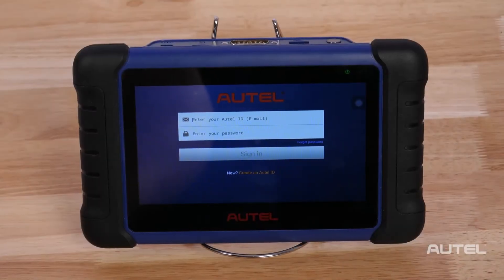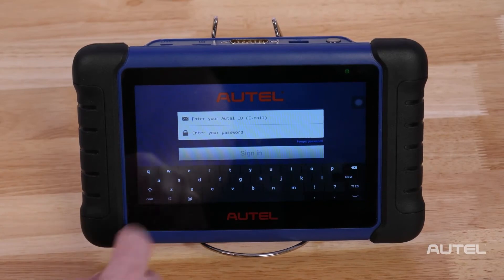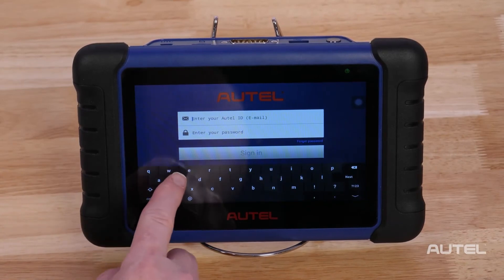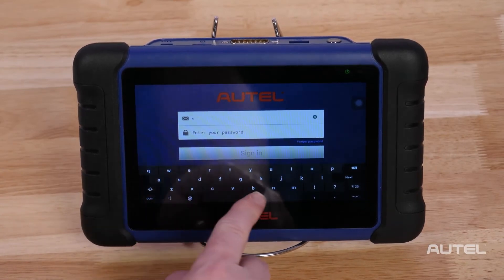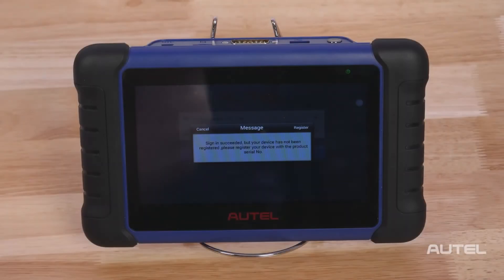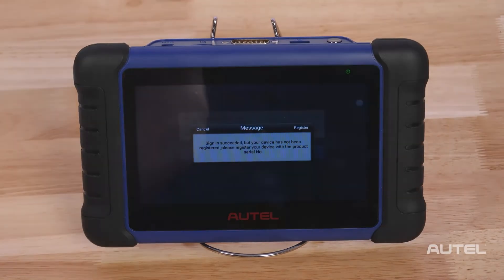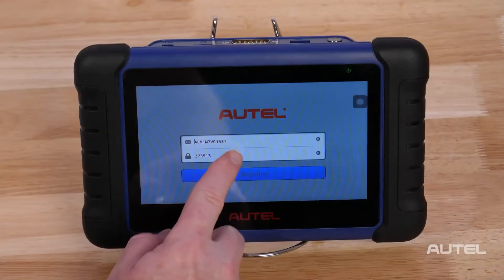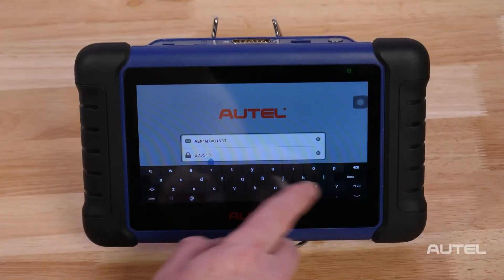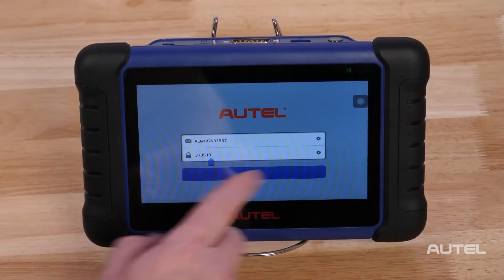If you already have an Autel account, simply sign in with your account ID and password. A product registration screen will display, and the device's serial number and password will autofill in this section.